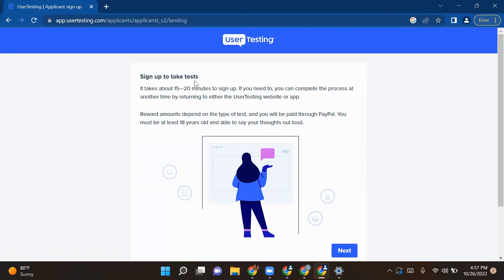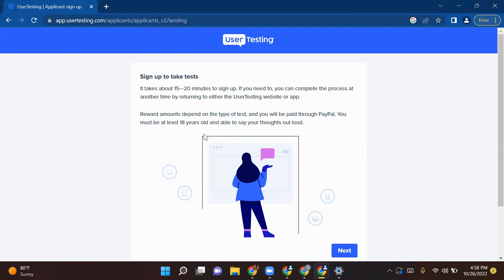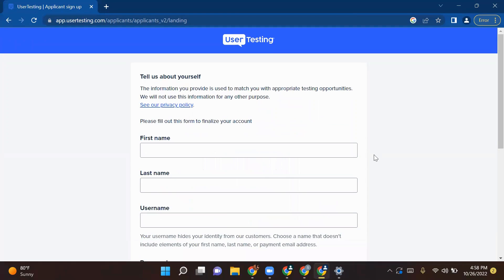Now you have to sign up to take tests. It takes about 15 to 20 minutes to sign up. If you need to, you can complete the process at any other time by returning to either the UserTesting website or app. Award amounts depend on the type of test and you will be paid through PayPal. You must be at least 18 years old and able to state your thoughts out loud. The thing here is your age must be 18 or above and you have to speak out your thoughts loud to qualify this test. I will help you with how you can qualify this screening test. So I'll click on next.